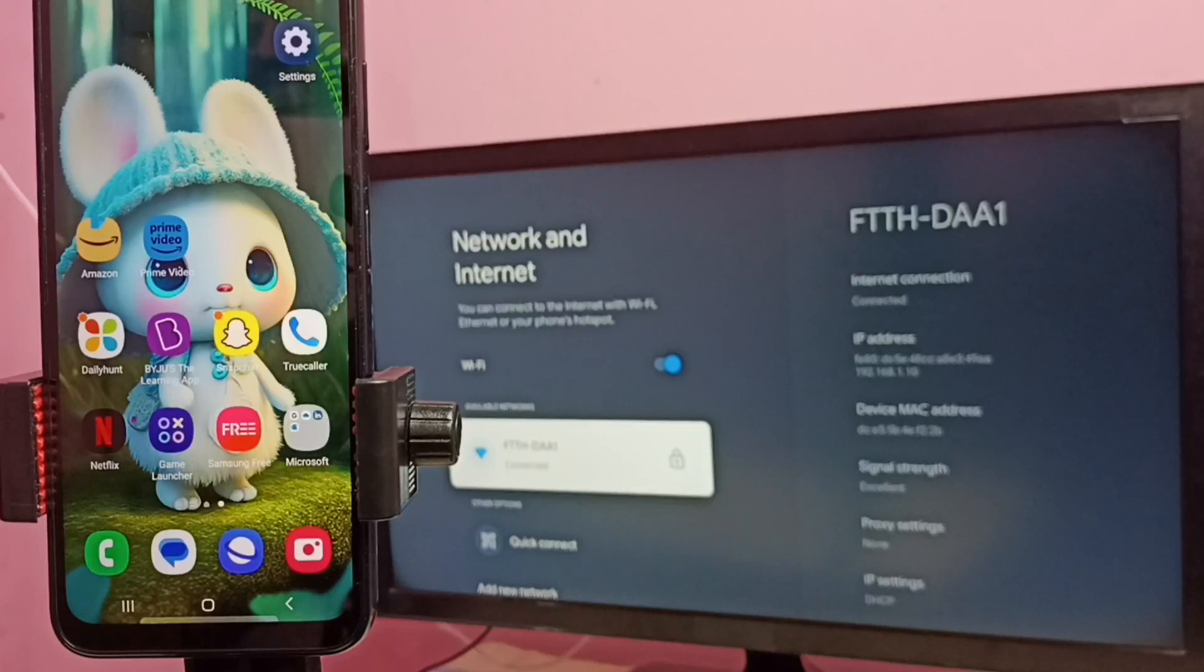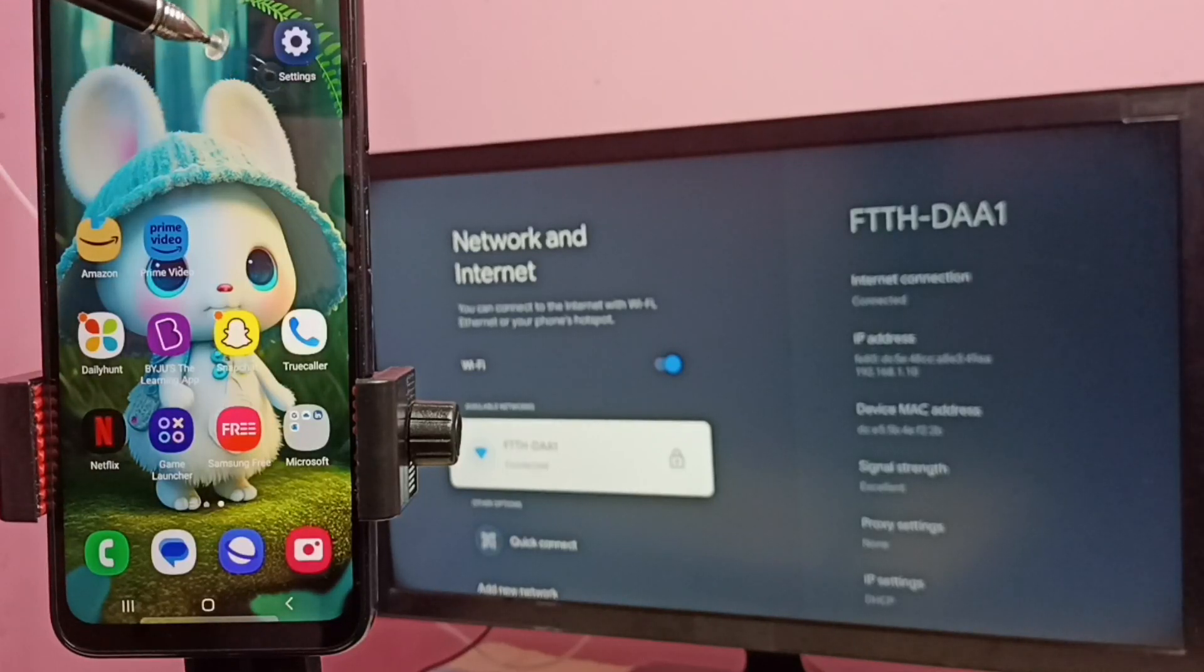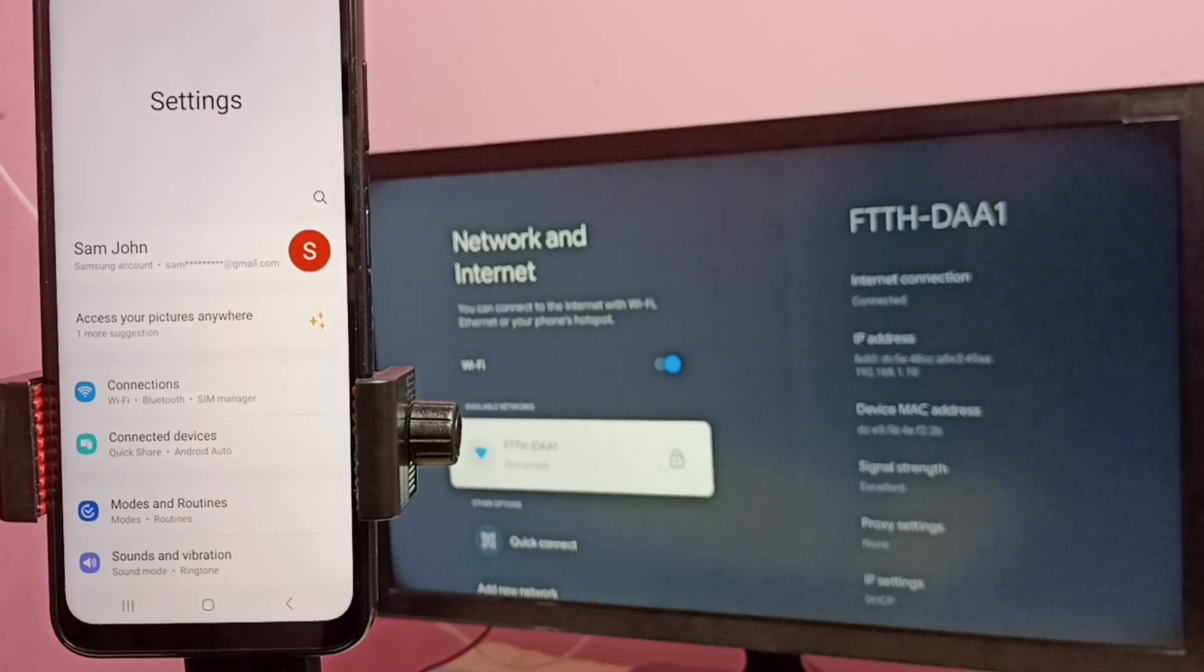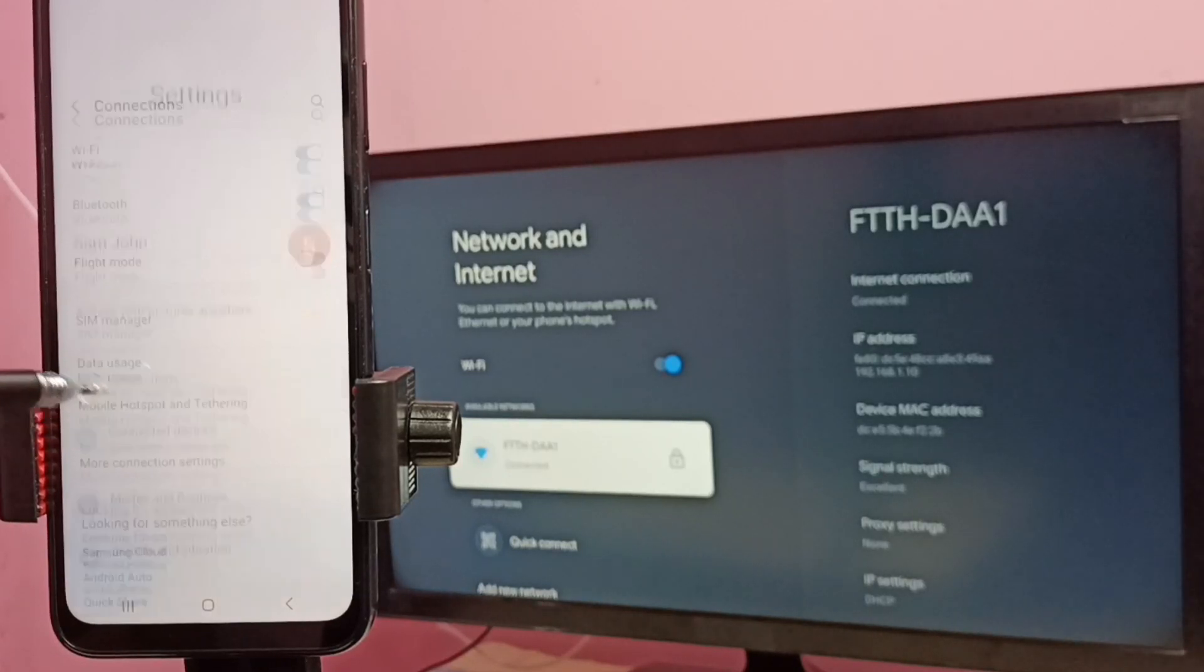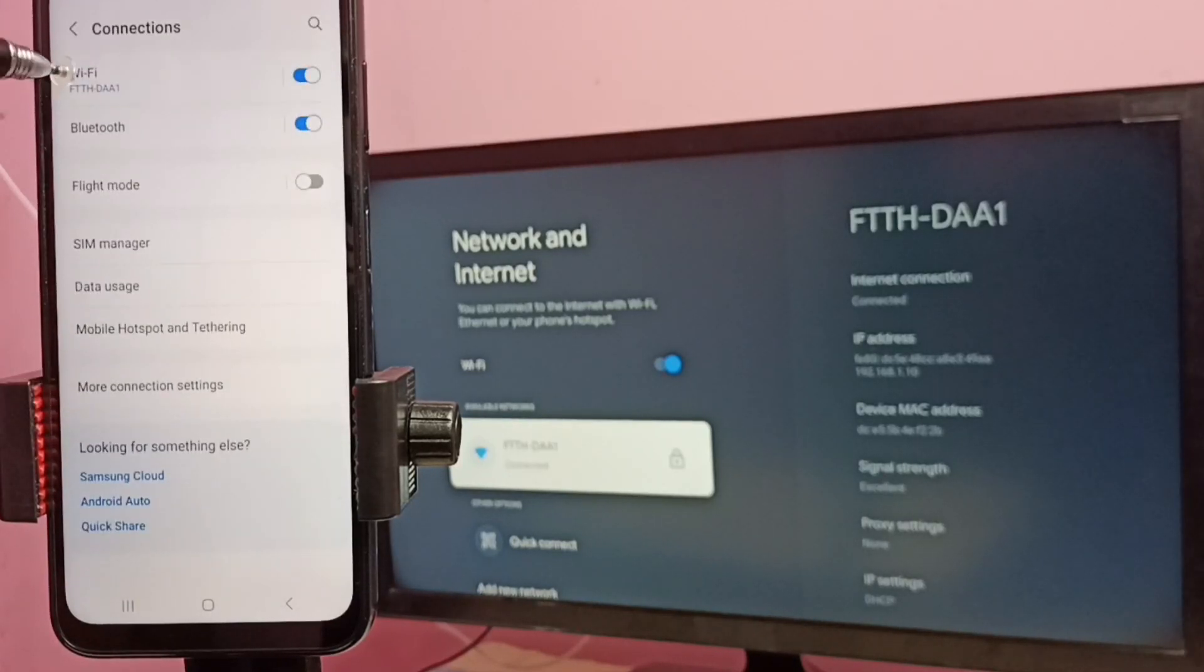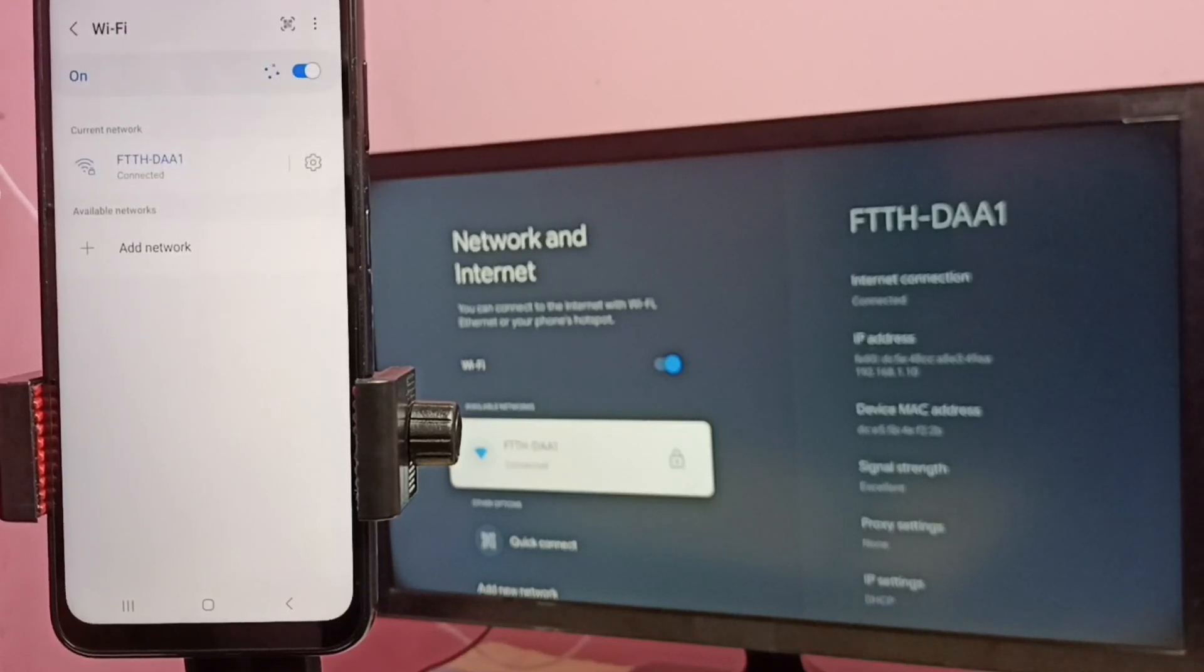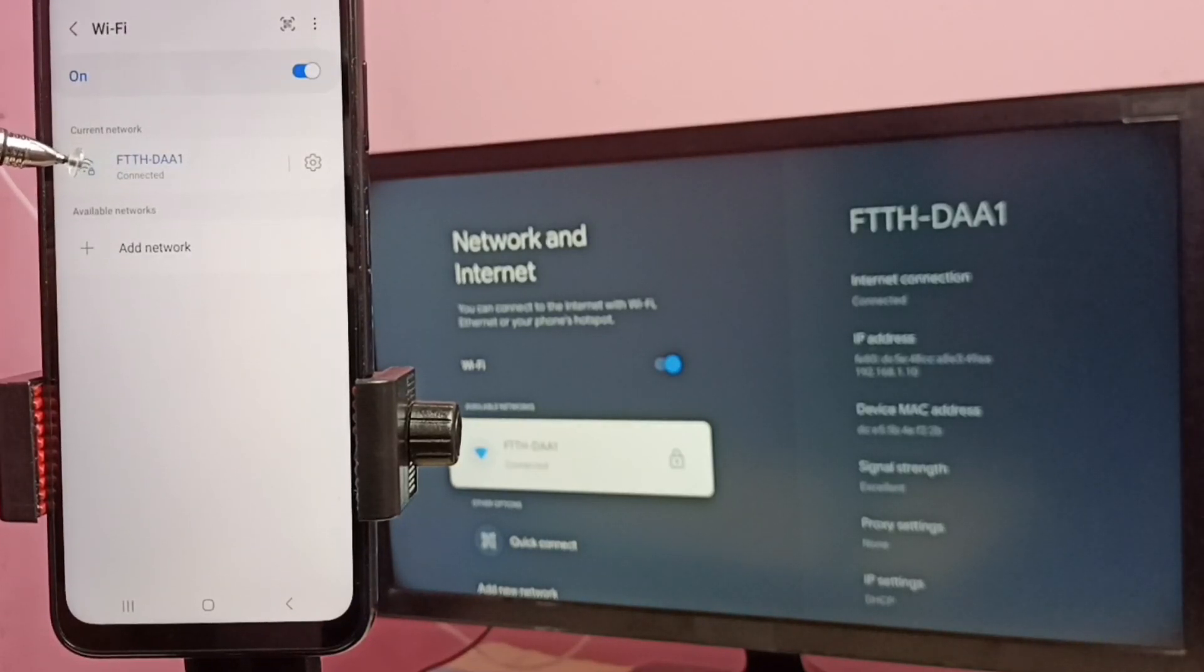Then in mobile phone, open settings, tap on the settings icon, then tap on connections. Then tap on WiFi. You can see this mobile phone also connected to same WiFi network FTTH-DAA1.